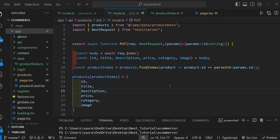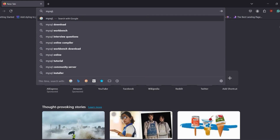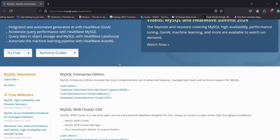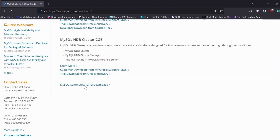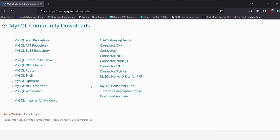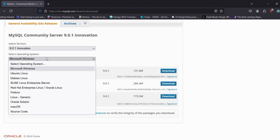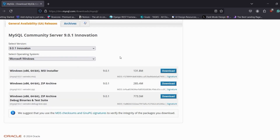Let's begin. The first step is to install MySQL. Go to the website, type mysql.com and hit Enter. On the homepage you will see a Download section — click on that, then scroll down and you will see a link for MySQL Community GPL Downloads. Click on it, then click on MySQL Community Server.